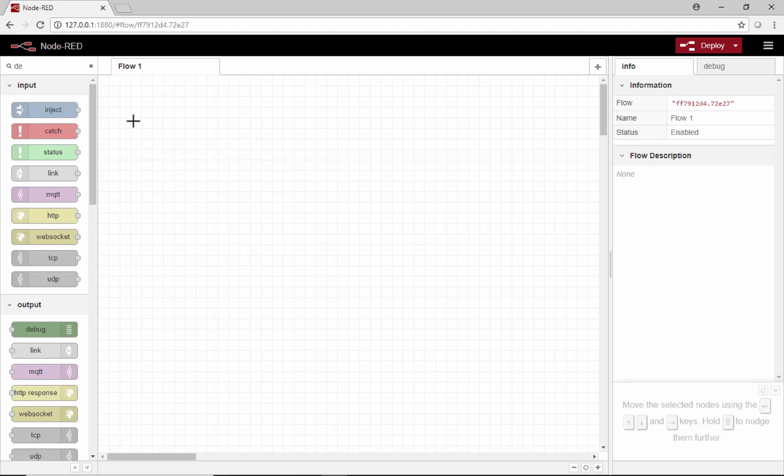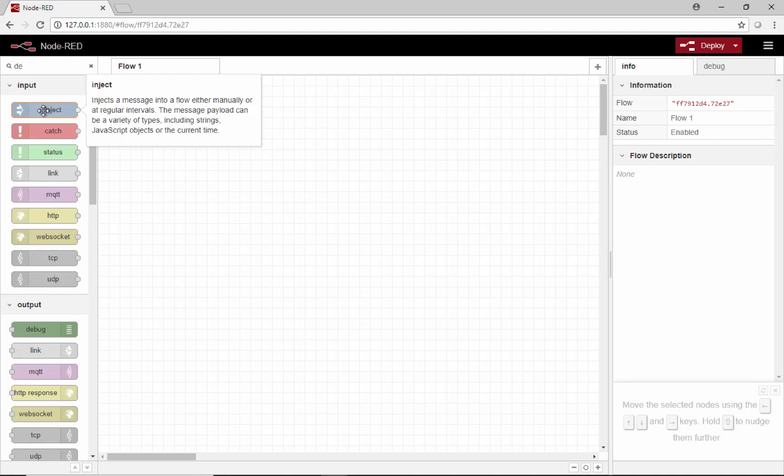So now we have Node-RED running, and here on the left we have all of our nodes. We're going to create a flow, and a flow is just a group of nodes.